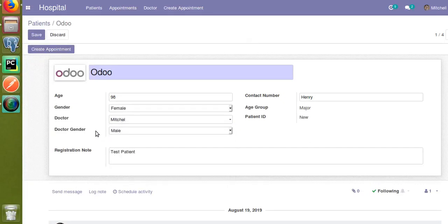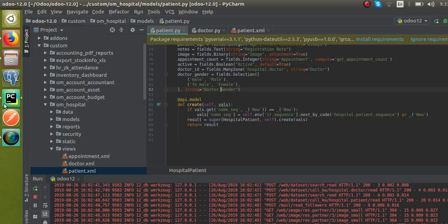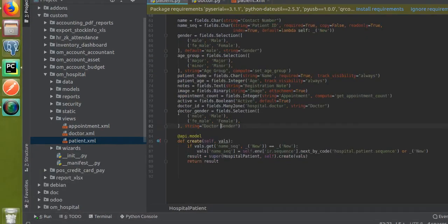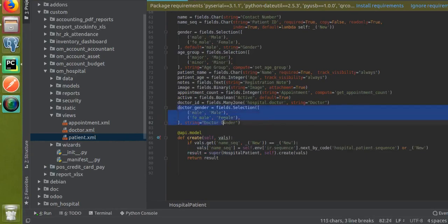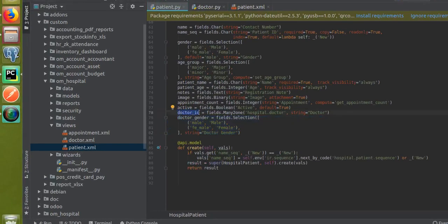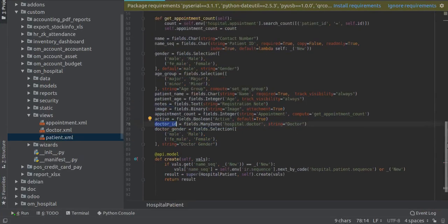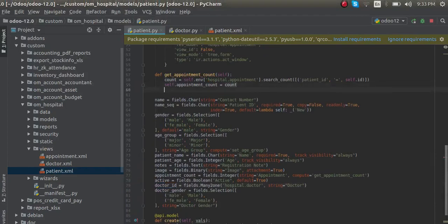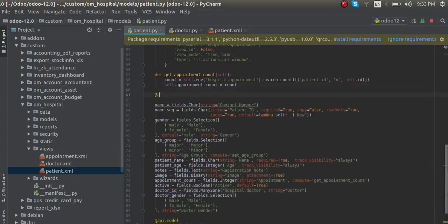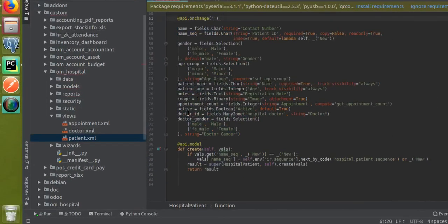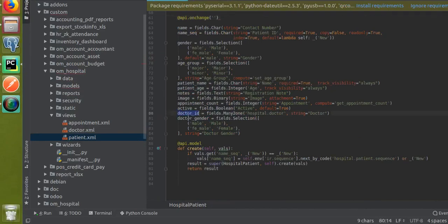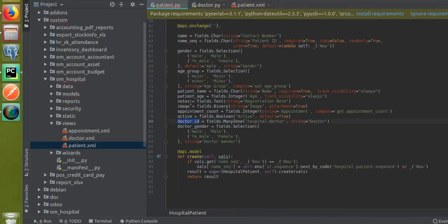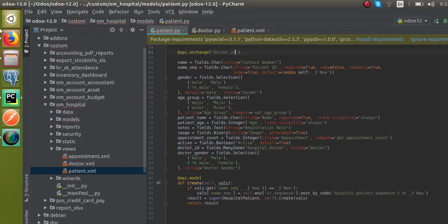Let's see how we can do this using the onchange function. If I go to PyCharm and open the corresponding model, you can see the new field I have added. To define an onchange function, you have to use the decorator `@api.onchange` and provide the field name on which the function has to be triggered. I want to trigger the function on change in the value of the field `doctor_id`.